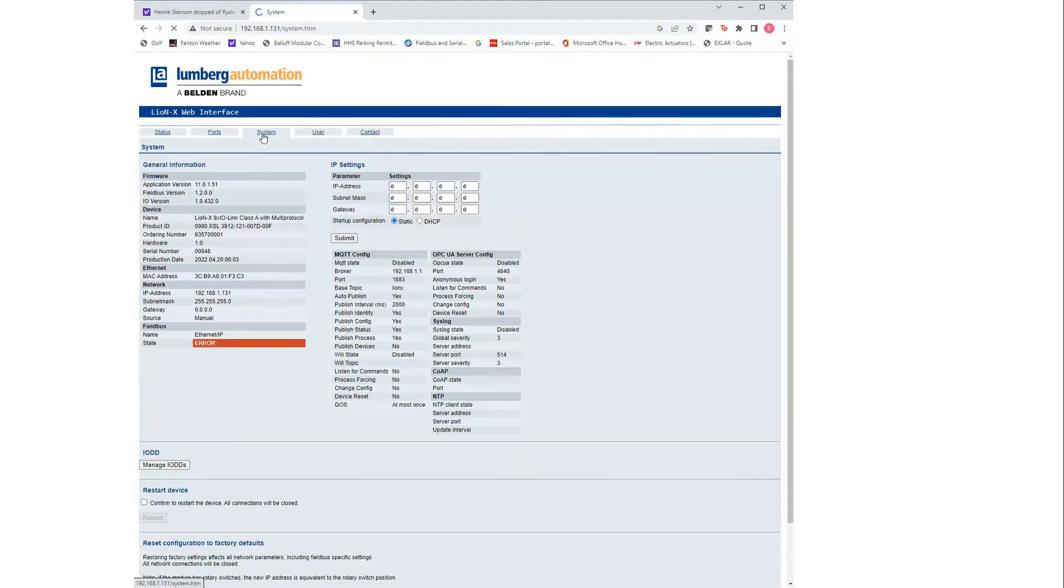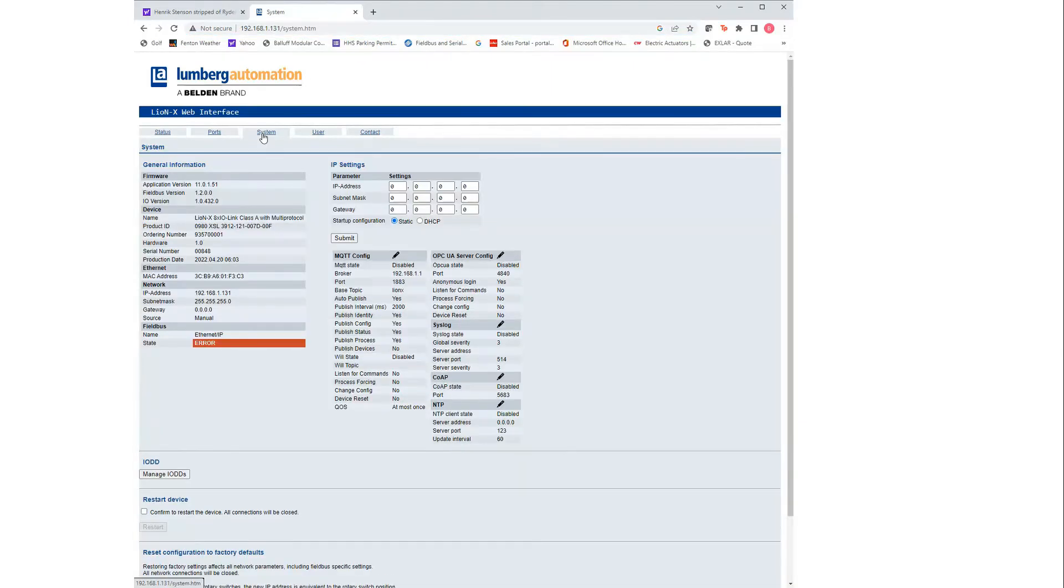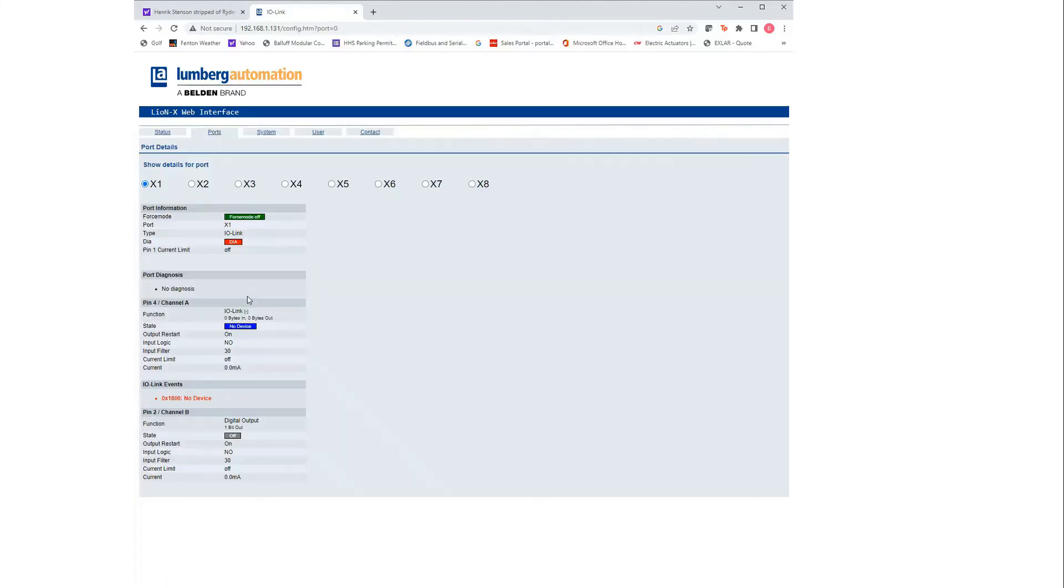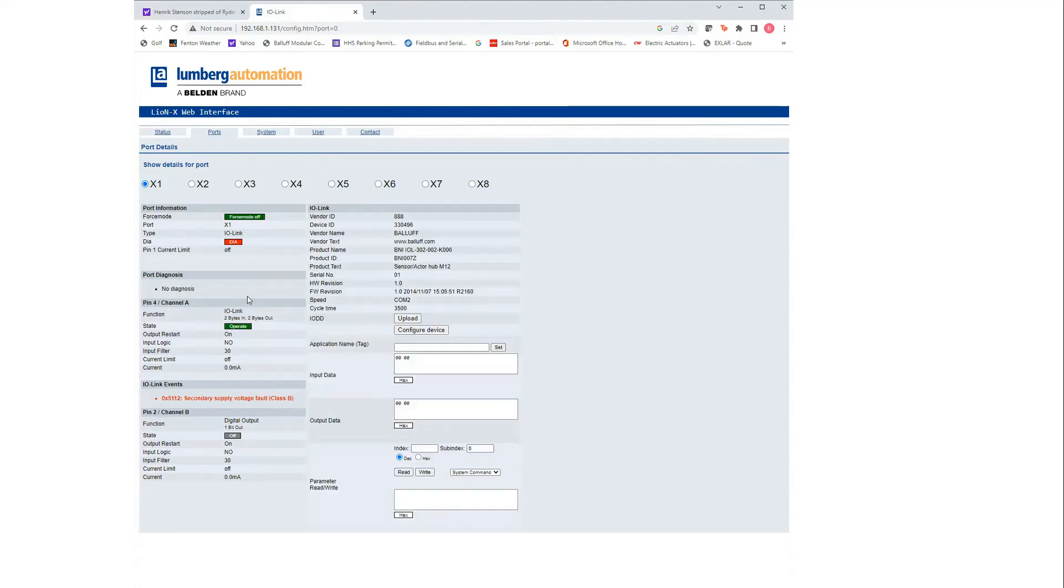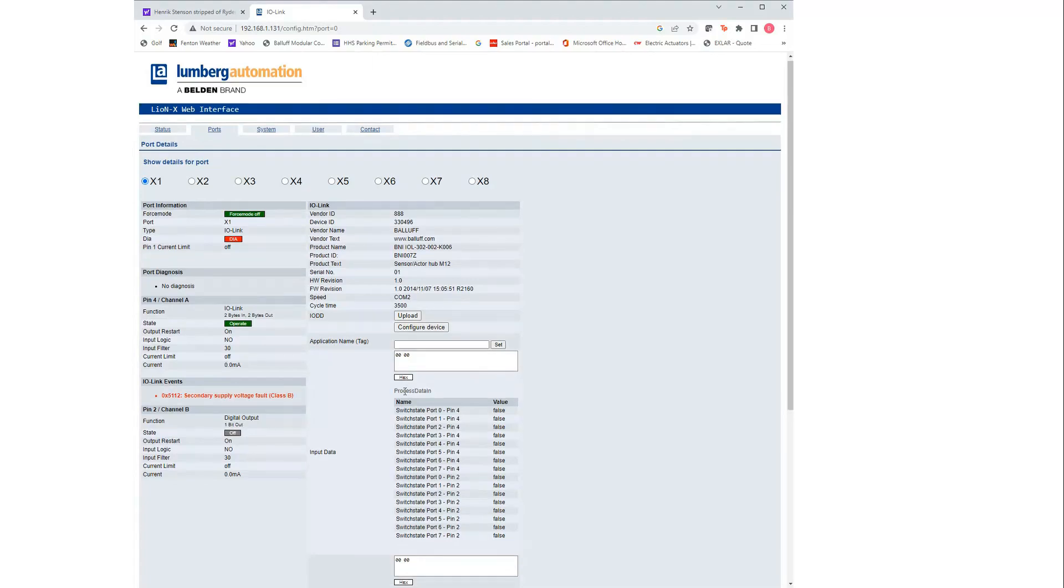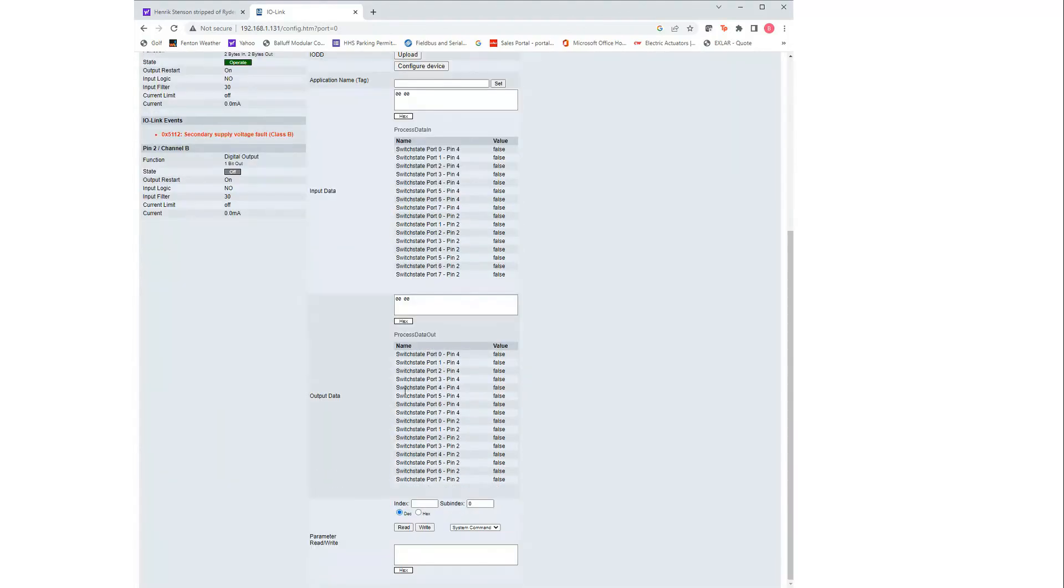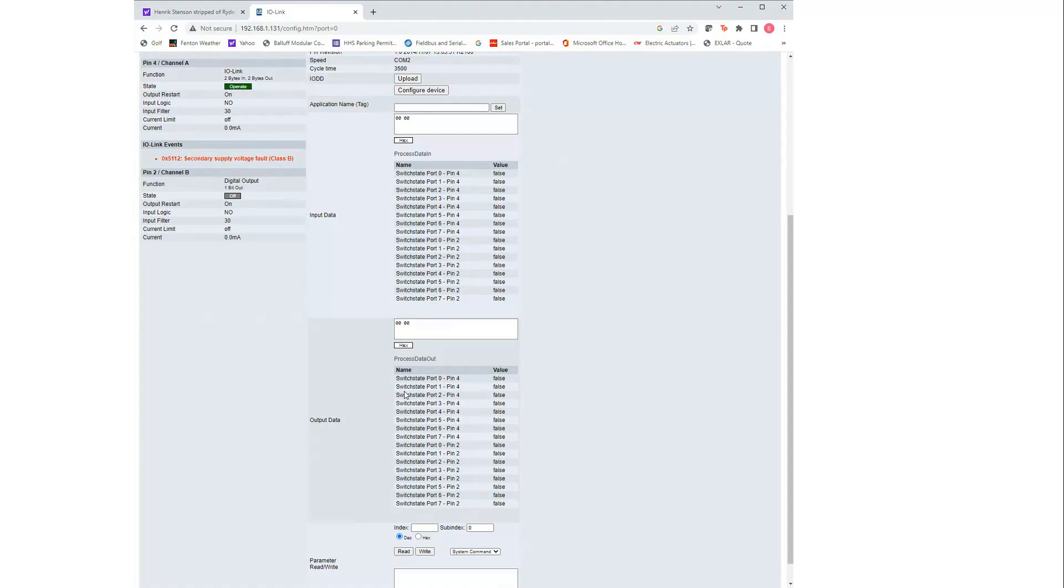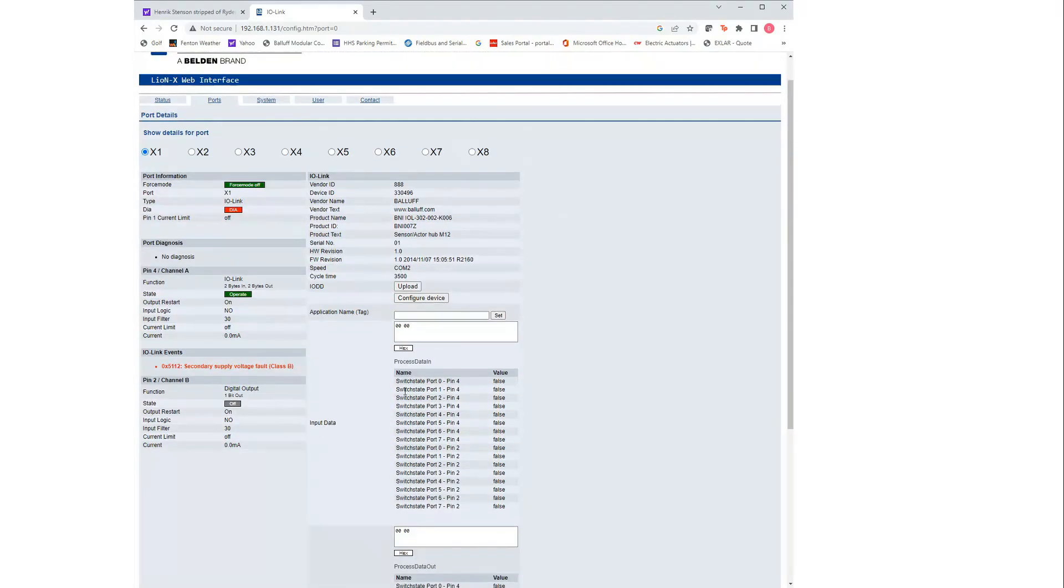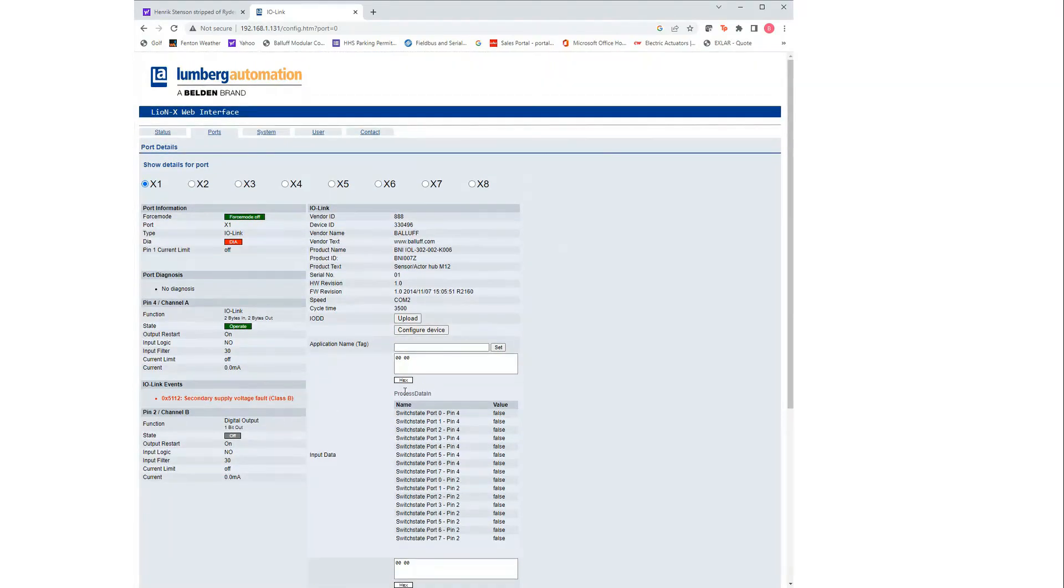If I click on ports, this is just some additional diagnostics. If you had any devices plugged in, they would show up here. It would show what was plugged in and some additional information. As you can see, all your process data is going to show up, whether your port is on or not. In this case, we have a Balif hub plugged in.